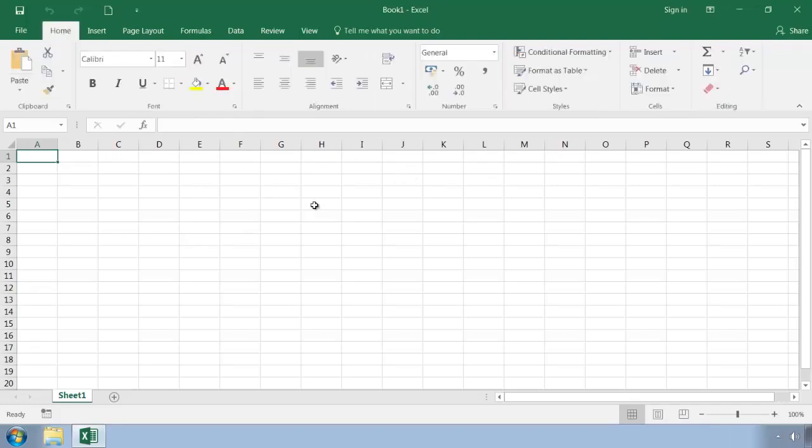So, there's a special tab called the Developer tab, which is used for everything related to VBA and macros. However, unlike the other tabs, the Developer tab isn't initially displayed when Excel is installed.